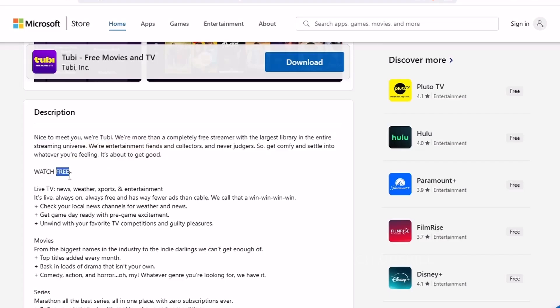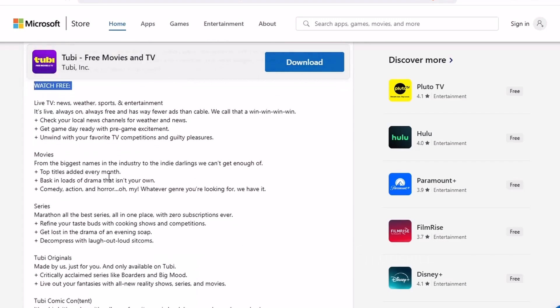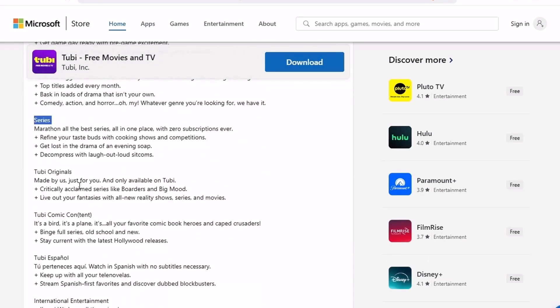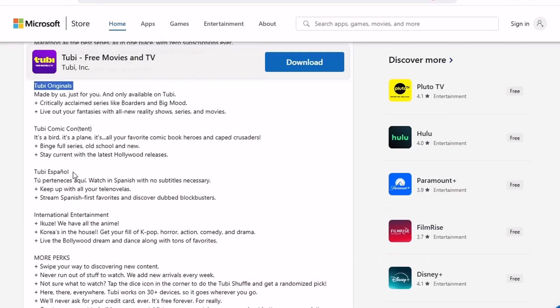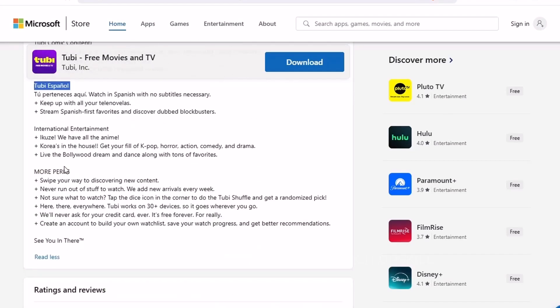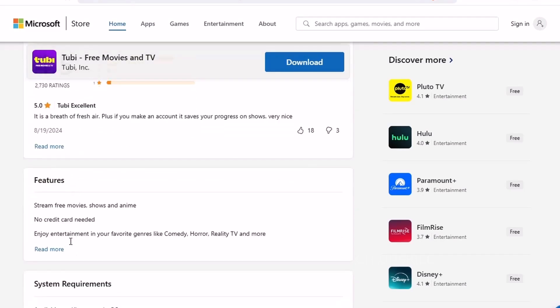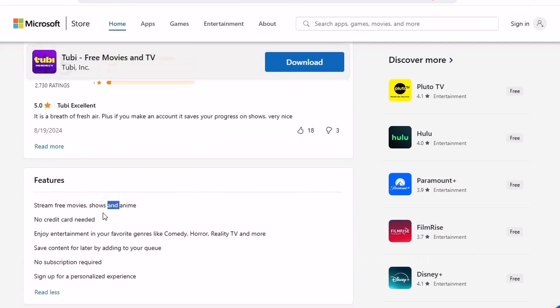It updates regularly and is surprisingly easy to navigate. The video quality is solid, and while it does have ads, they're pretty tolerable compared to traditional TV.